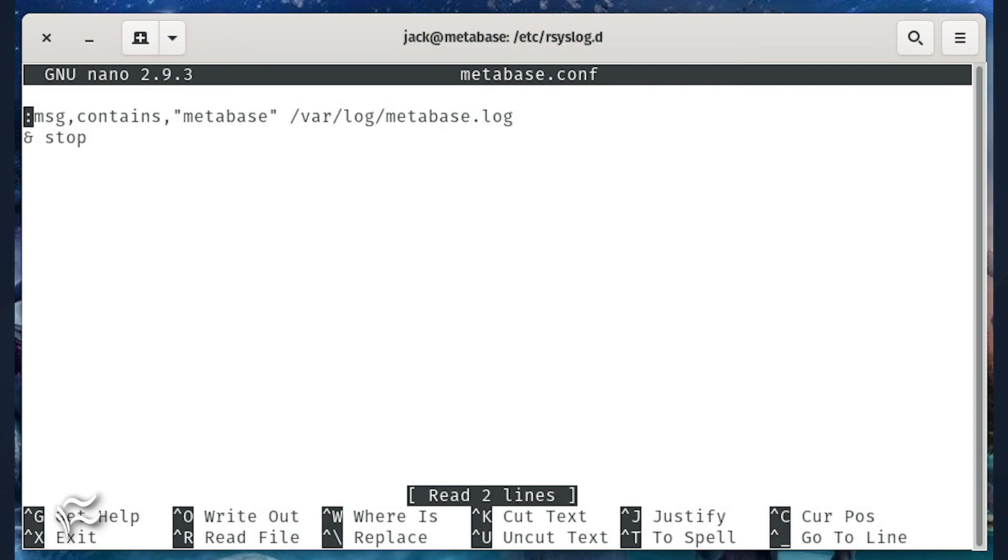paste the following: :msg, contains, "metabase" /var/log/metabase.log & stop.